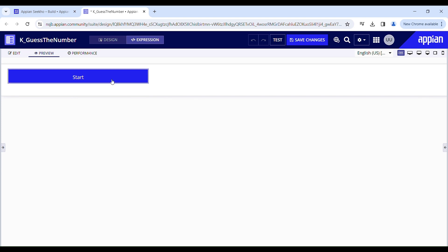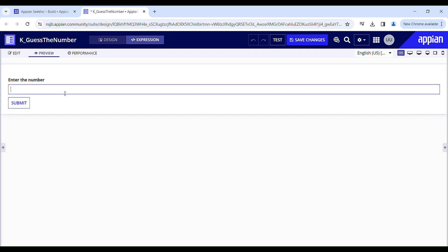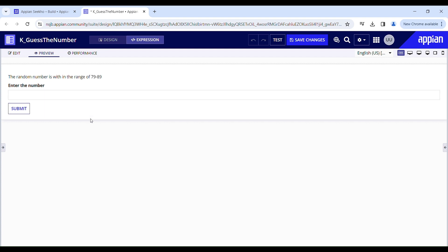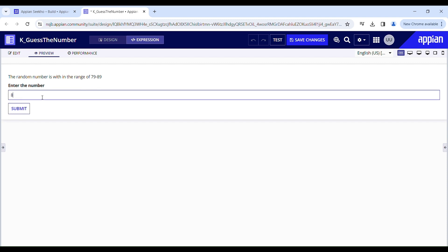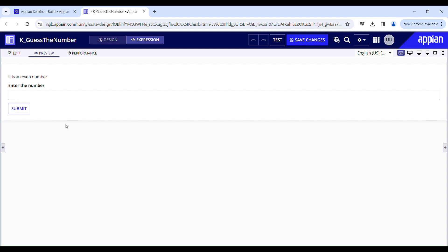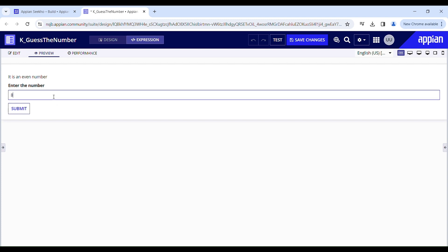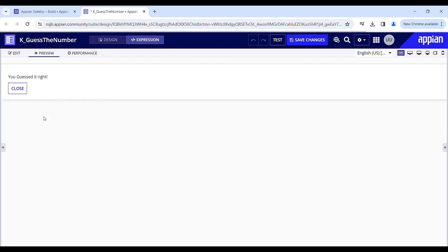Let's play the game. Start. Let me input my guess — I'll go with 40. Submit. The random number is within the range of 79 to 89. Okay, so what if I go with 85? Submit. It's an even number. It's in the range of 79 to 89, it's not 85, and it's an even number, so it could be 84. Submit. You guessed it right! I guessed it right in the second attempt itself!